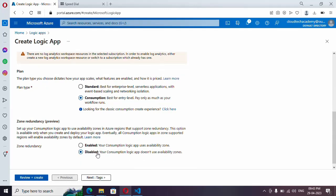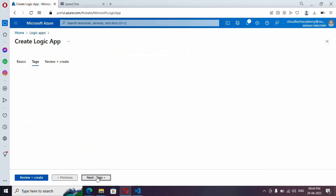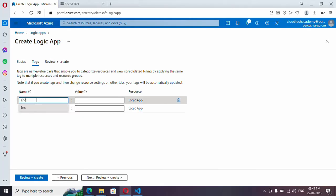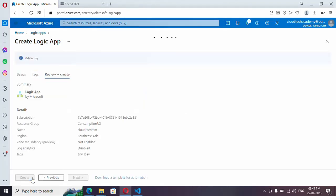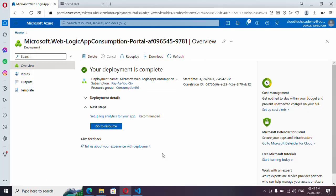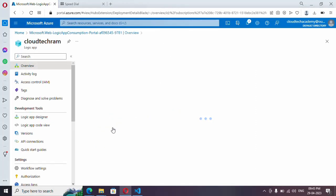For zone redundancy, just disable it — it is not required unless you need to select an availability zone. Tags are optional; I'm providing 'environment: dev' as a tag, which you can use to identify a group of resources. Let me click on Review and Create. It got created quickly — let me click on Go to Resource.